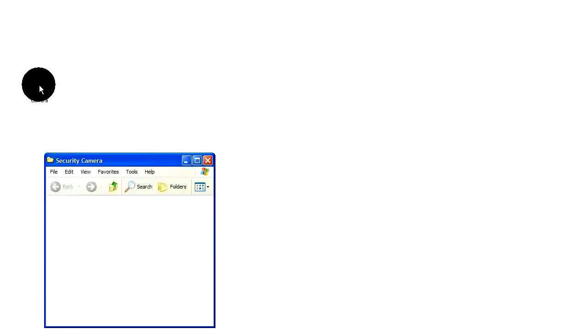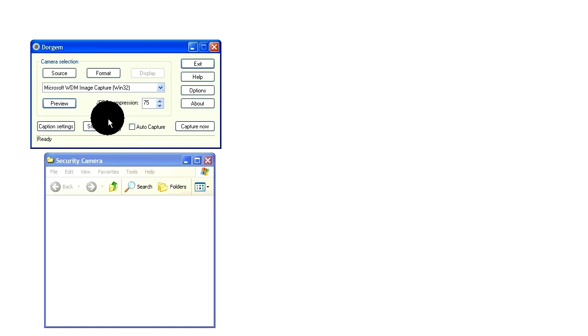Once you've done that, make a new folder either on your desktop or somewhere on your hard drive and open that up. Also open up DoorJam.